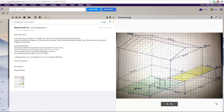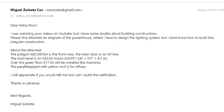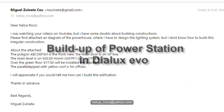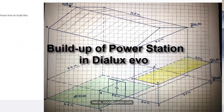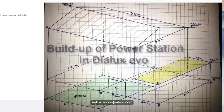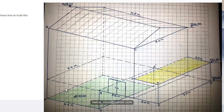Good evening. I received an email again from our subscriber, Mr. Miguel Zulweta, and it's all about building construction. He sent us this picture and said it's a little complicated, and he wants to build it. I think this is a powerhouse, so it has different levels and different heights of the rooms.